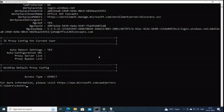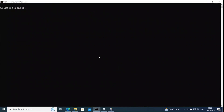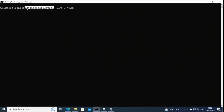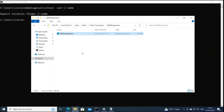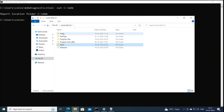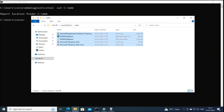Apart from these logs, you can also run a command in Command Prompt: MDMDiagnosticsTool -out followed by the location where you want to create the file. For example, C:\MDM — a folder will be created with that name and all diagnostic logs will be exported there. Hit Enter, then navigate to C drive and you will see the MDM folder containing all the MDM and Intune diagnostic logs for further investigation.